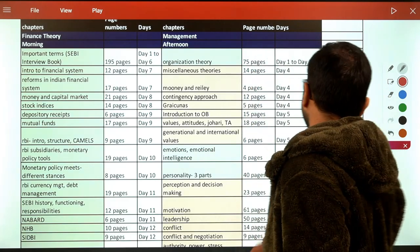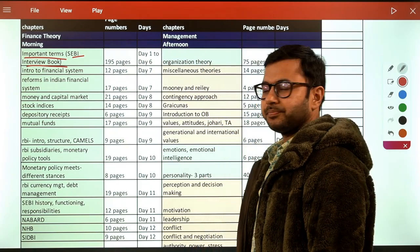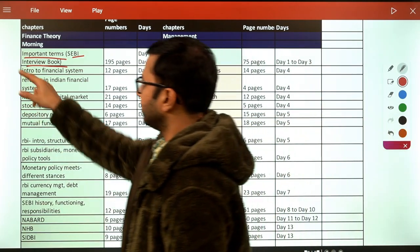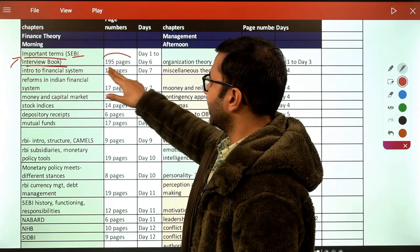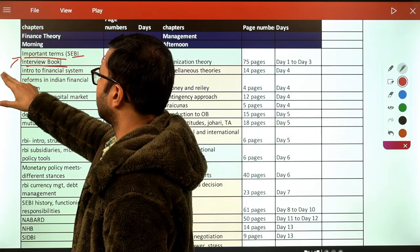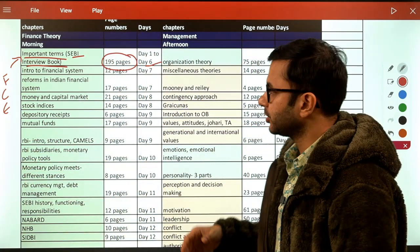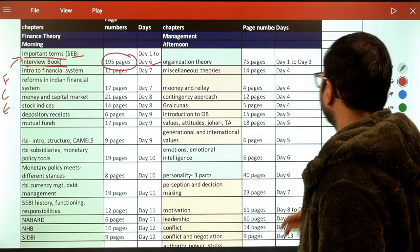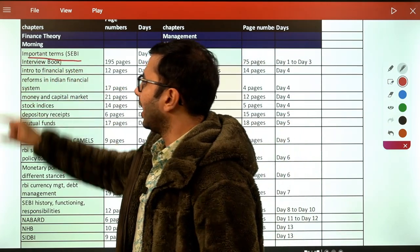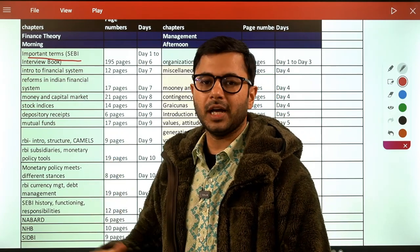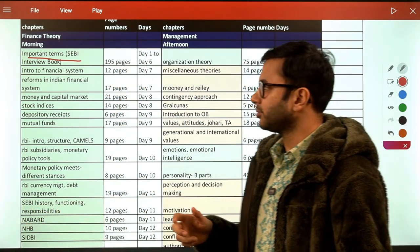Starting with Finance Theory in the morning slot — number one is important terms, also available in the SEBI and RBI interview book, which you can buy from Amazon or from the website. It's about 195 pages and will take about five to six days. If you have a finance, commerce, or economics background, you might feel you're spending too much time — you can just look at the PDFs and skip the videos since you already know these terms.